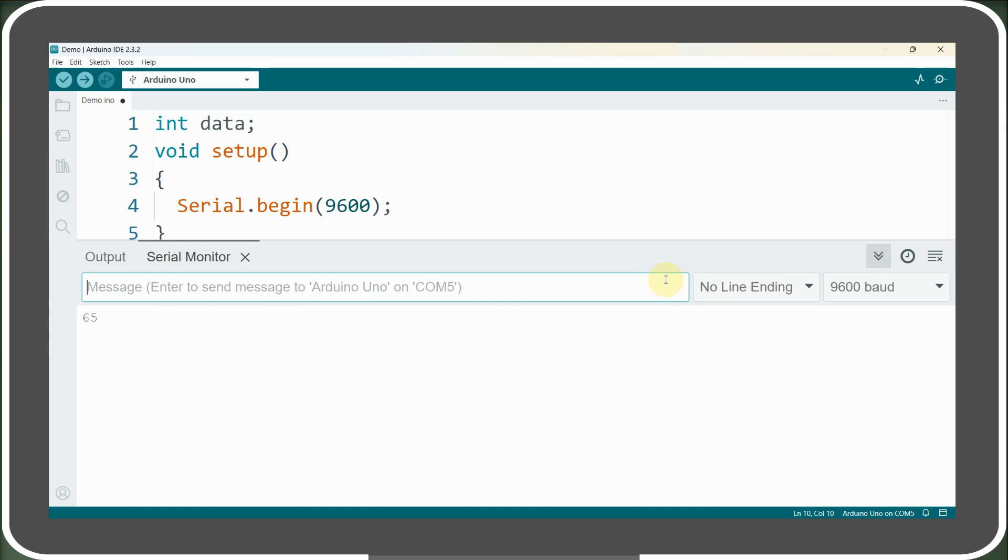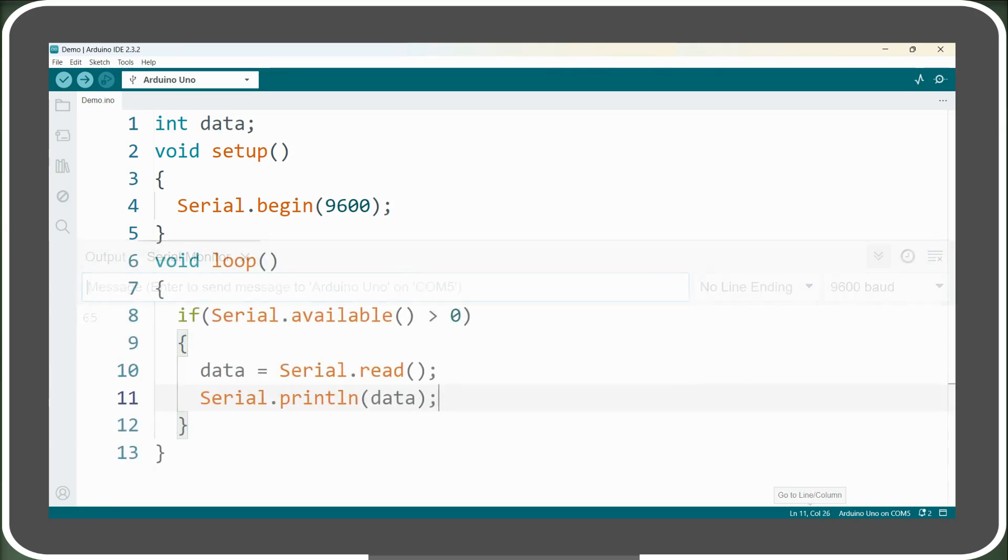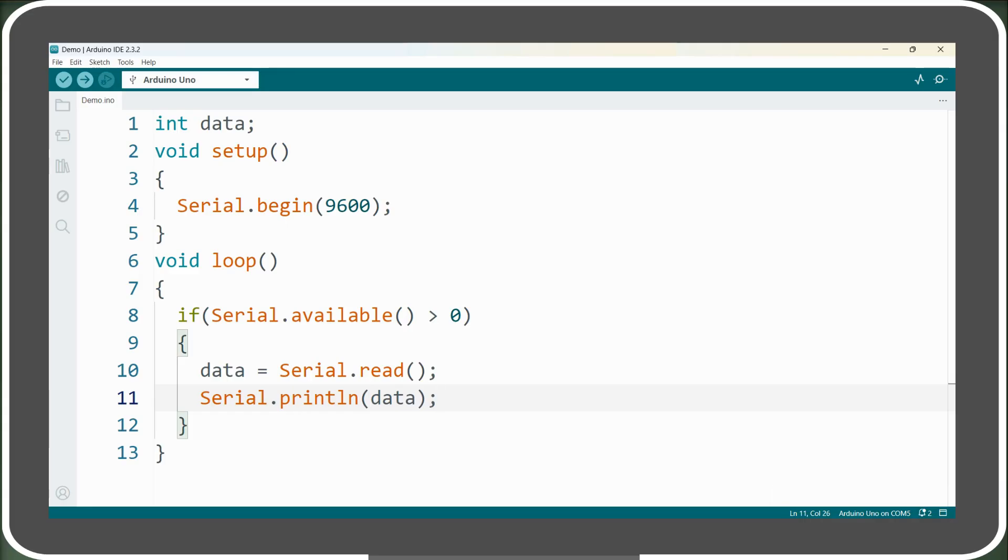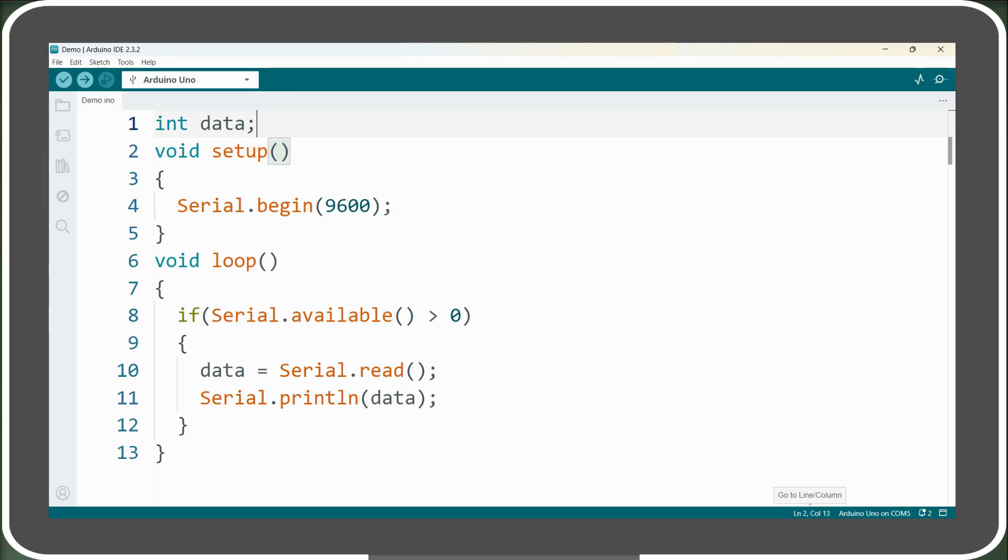For this, we will have to convert the integer value returned by the serial.read function into a character value, which can be done by simply assigning the returned integer value to a char variable, and the Arduino will automatically convert this integer value into its corresponding character and store it in the data variable. So we simply have to change the data type of the data variable from int to char.